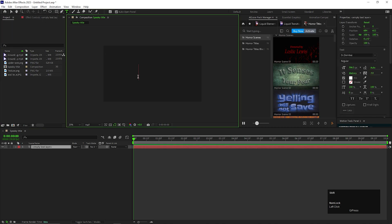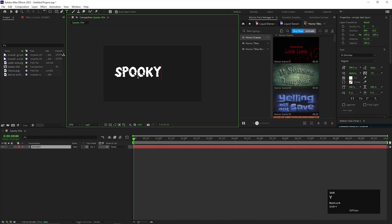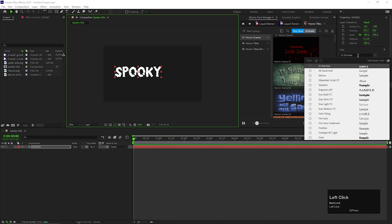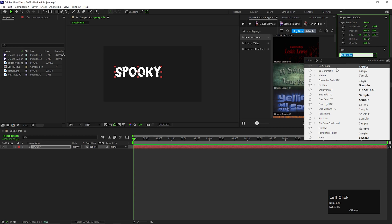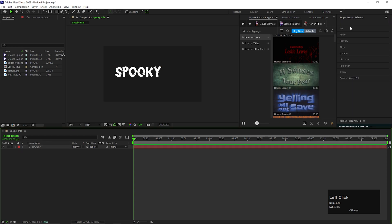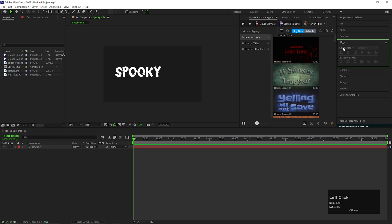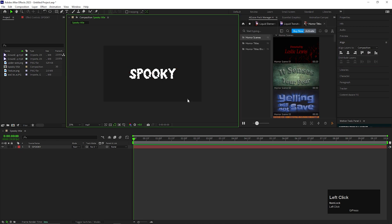So first of all, type any text you like. I am using the Dr. Zymbos font. Adjust the size and the position.